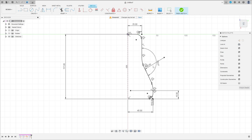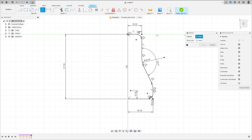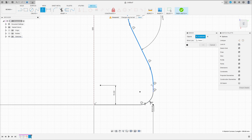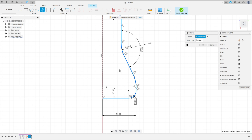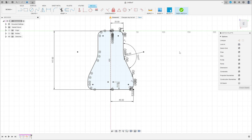Now go to Create and select Mirror. Select this line here, and the mirror line is this construction line. Press ok.